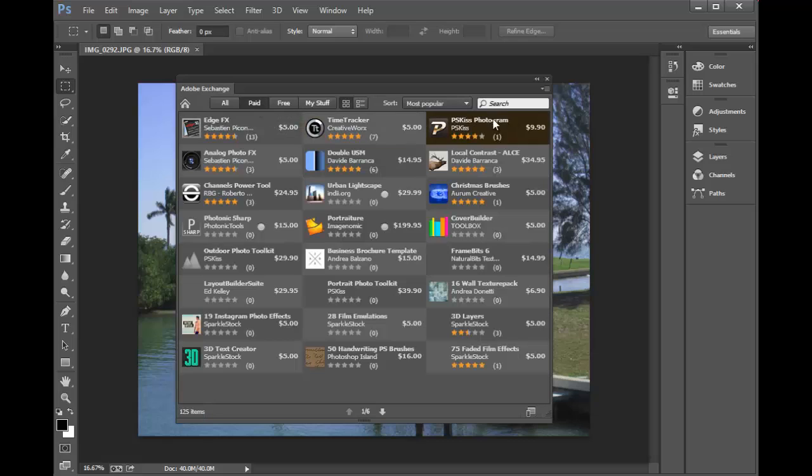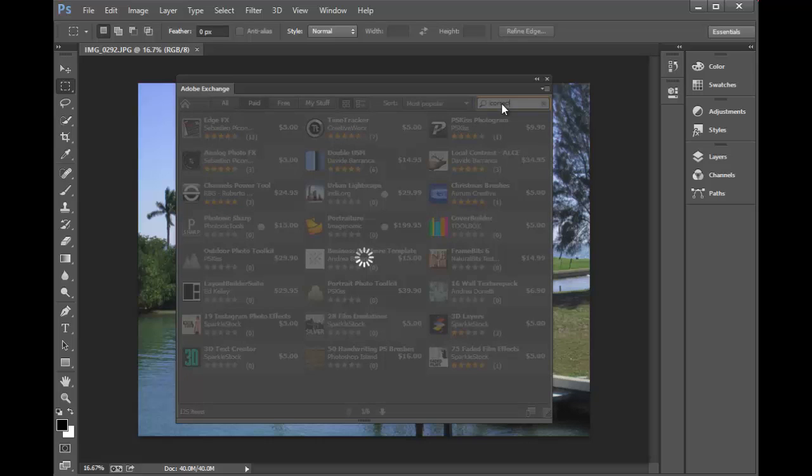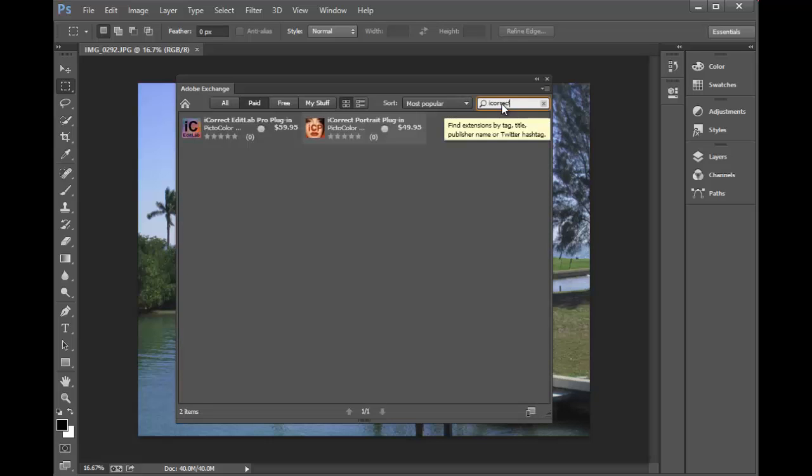Now, a fast and easy way to find the iCorrect plugins, just type iCorrect into the search window. And up pops the two plugins we have for Photoshop CC.